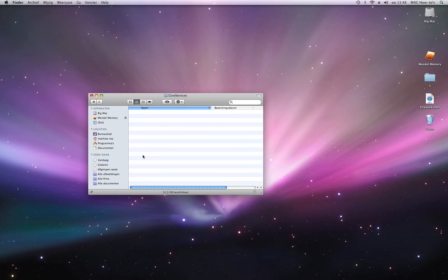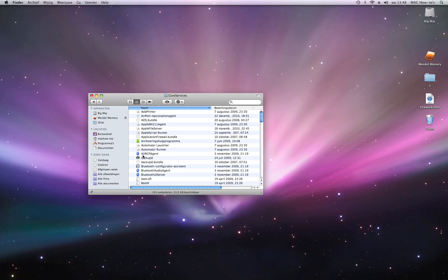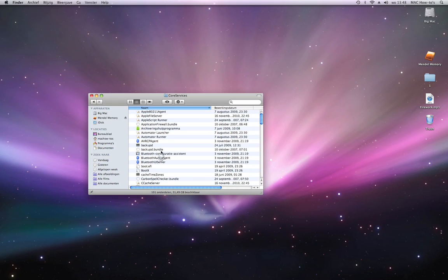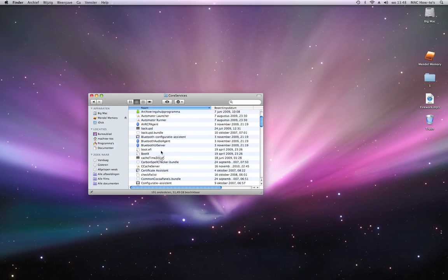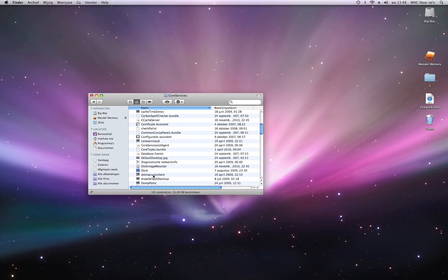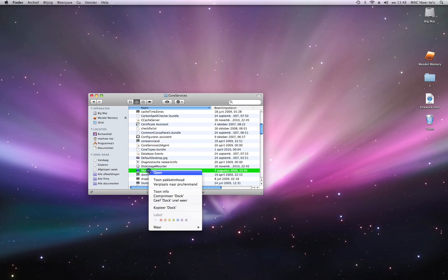Now you are looking for Dock application. Right-click and then show package contents.